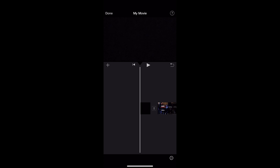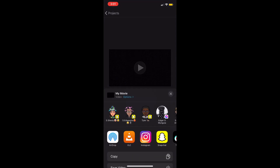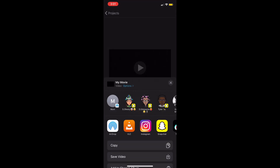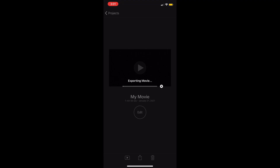And once you've done that, that's all you need to do to be able to render in 4K — it is that simple. It was mind-blowing to me when I figured this out. So once you do that, press on Done, come over to the share bar, press on Options, and as you can now see, 4K quality is now available. Press 4K, press 60fps, press Done, then Save Video and your file will begin to export.